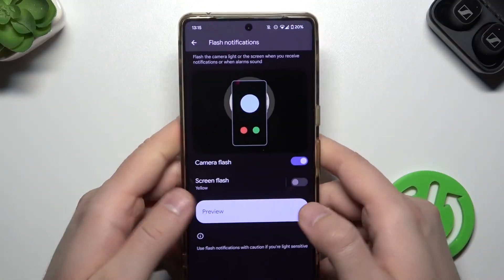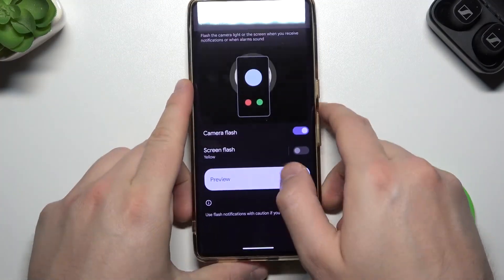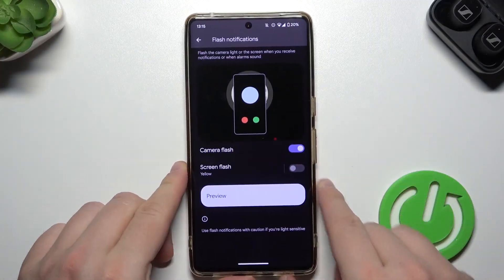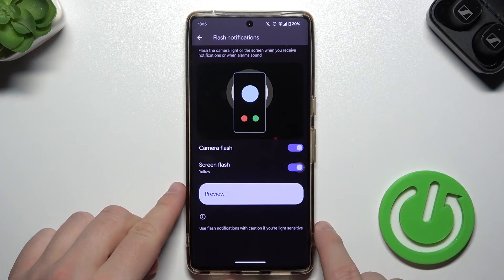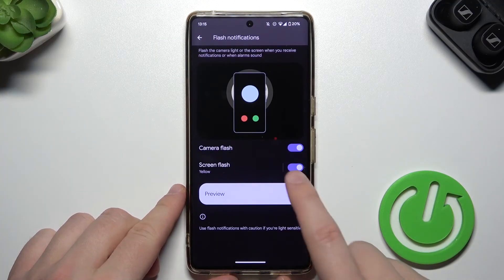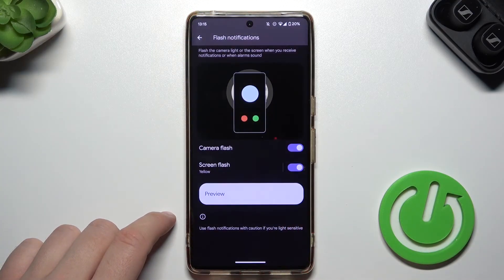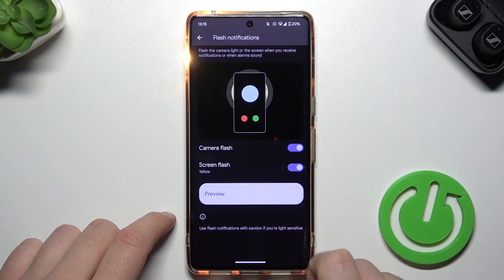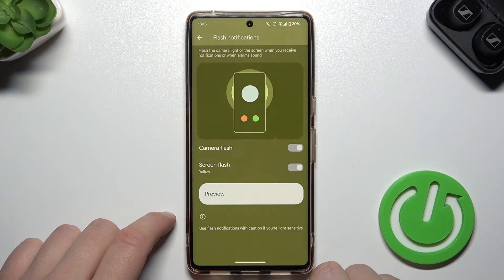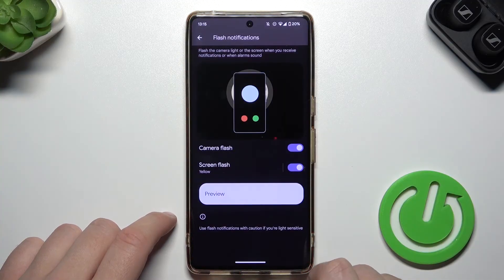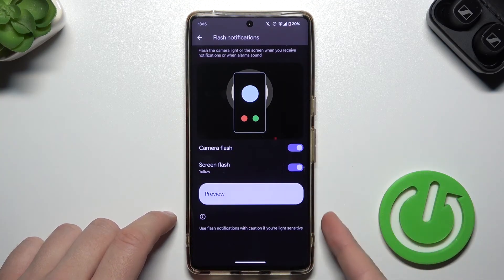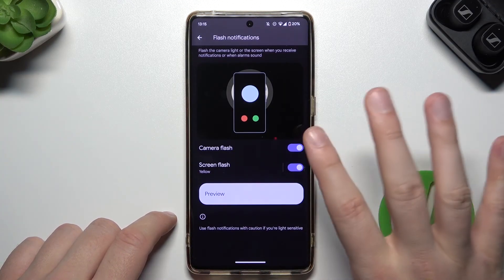And the second option is about the screen flash. So let's turn it on and take a look at the preview. As you can see right now, the flashlight and the screen is flashing.